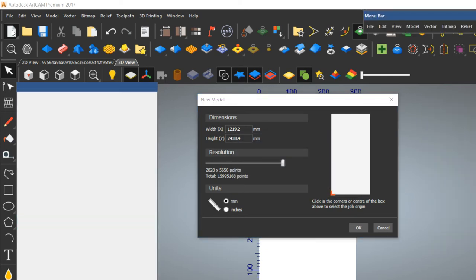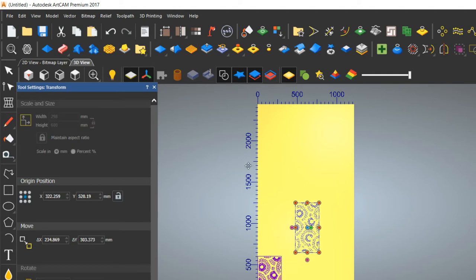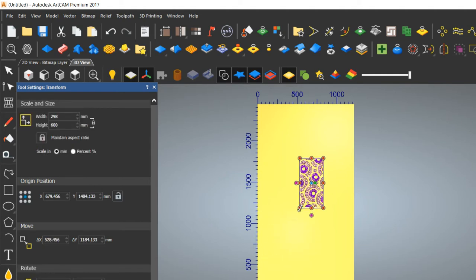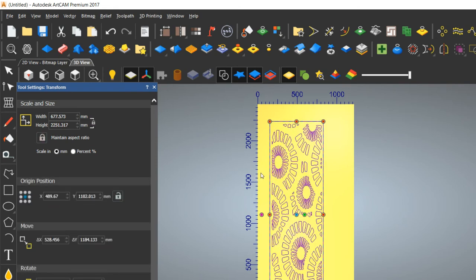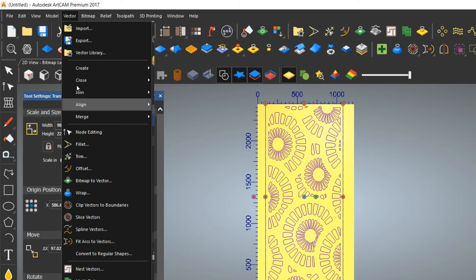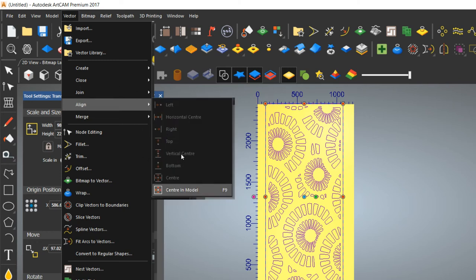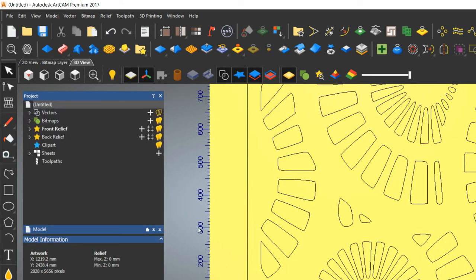Now paste the vector. You have to use Transform — there is an option for Transform, or press T, and the transform points will appear. You can increase the size, and if you hold the option it will increase from both sides symmetrically. If you want to place it at the middle of the model, use Align Center — the shortcut is F9.